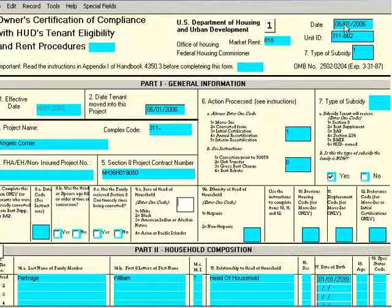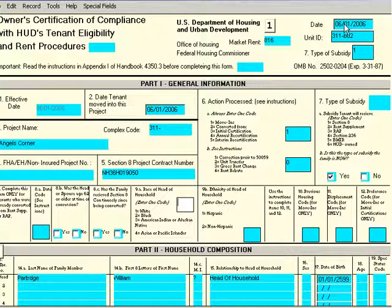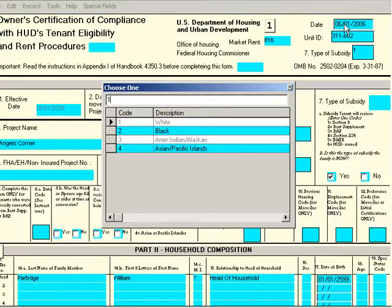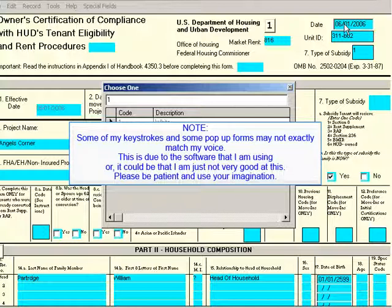Anywhere in Multisite, if there is a list to be displayed, you can press F2 and it will bring up that list. I brought up the F2 list, pressed 1 for White, and hit Enter. I press Tab to go to the next one and enter a number for Hispanic.